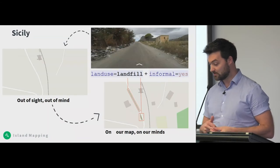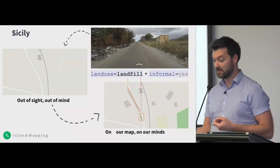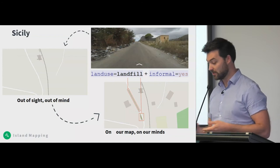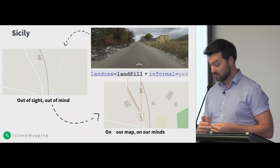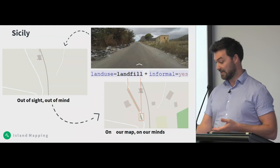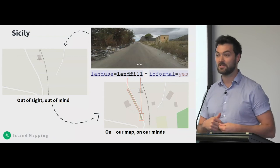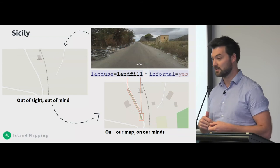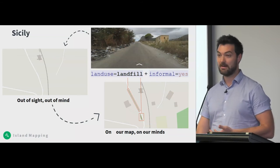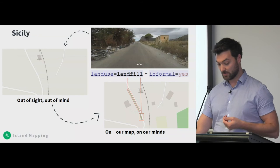This is an example of something you can also map. It's out of sight, out of mind when it's on these back roads near an abandoned railway station. But you can map it as land use — informal landfill — something we've seen in other projects in Africa as well. And once it's on the map, you bring that issue forward and into people's minds.